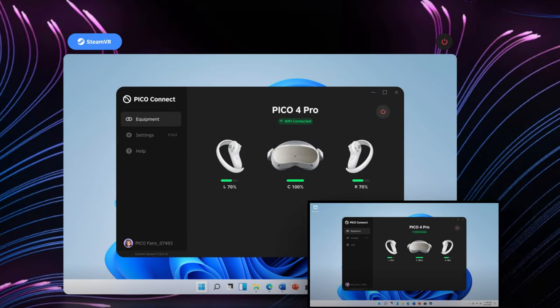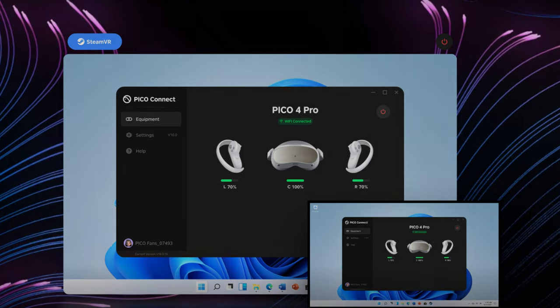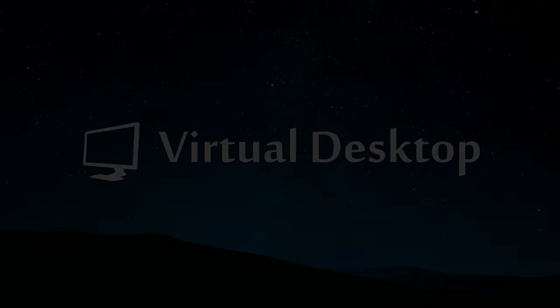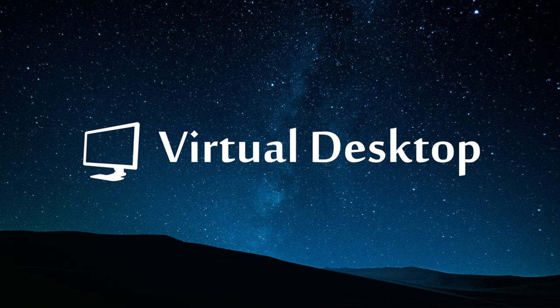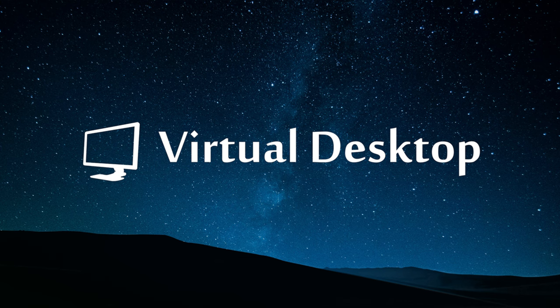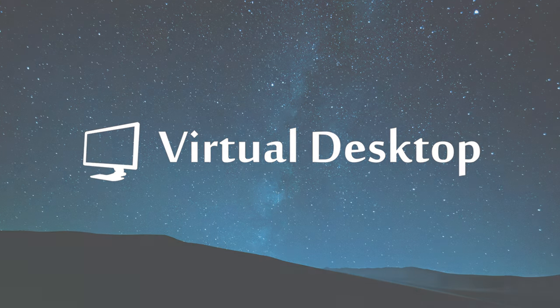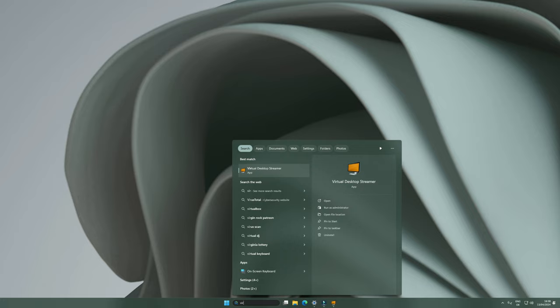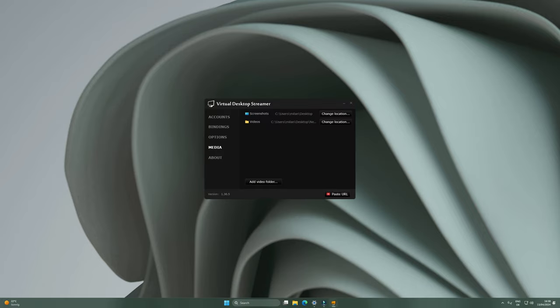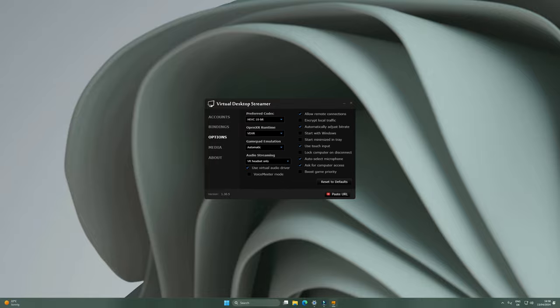First things first, head over to the Pico app store and download either the Pico Connect app, which is completely free, or alternatively, and my preference, the Virtual Desktop app, which costs you 20 euros currently. Make sure to install the app on both your headset and your PC. The main reason why I chose the Virtual Desktop app over the Pico Connect app is just because there's that little bit more customizability in the settings.